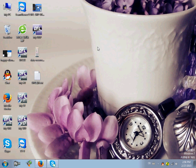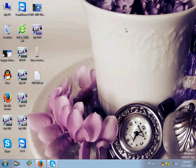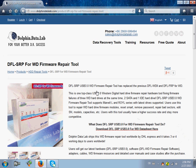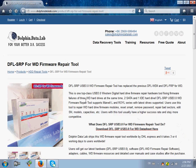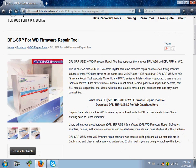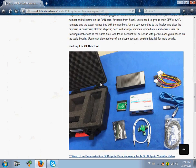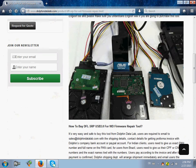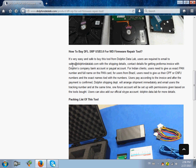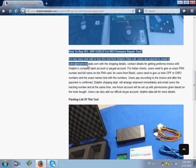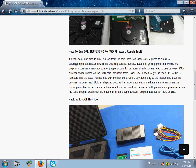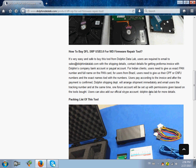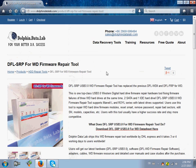That's it. You have a quick video view of the features included in the DFL SRP4WD firmware repair tool. This is a USB 3 Western Digital Hardware firmware repair tool. If you are interested in this tool, you can contact us by sales at dolphindatalab.com or you can add our Skype account dolphin.data.nap. Thank you for watching this video.